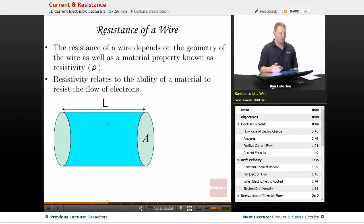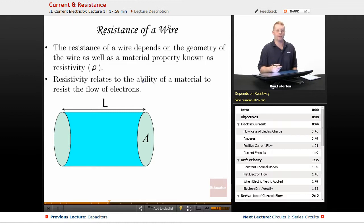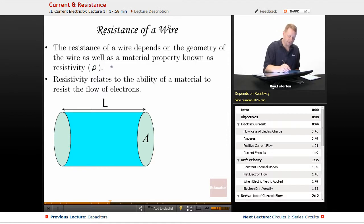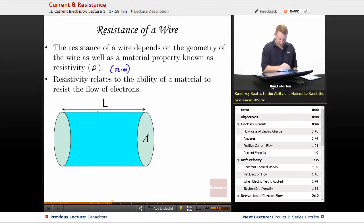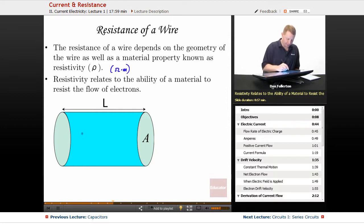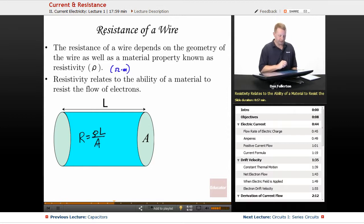So what happens when you have a wire? The resistance of a wire depends on the geometry of the wire as well as a material property known as its resistivity, given the symbol rho. The units of rho are ohms (omega sign) times meters. Resistivity relates to the ability of a material to resist the flow of electrons. If we have a resistor of some length L and cross-sectional area A, we can find its resistance R equals the resistivity times its length divided by that cross-sectional area.